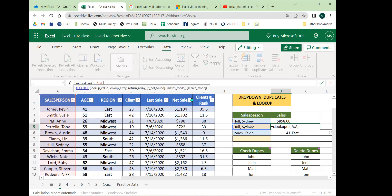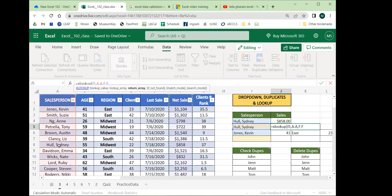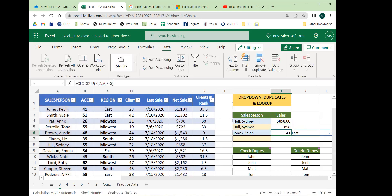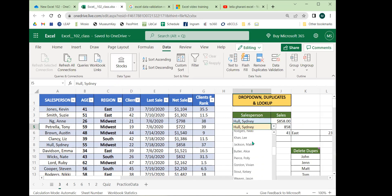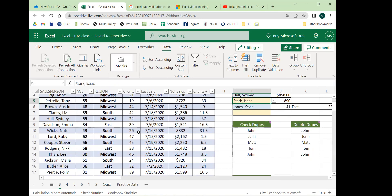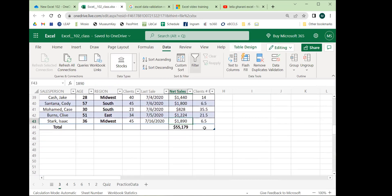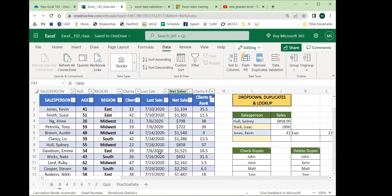Then I choose which column I want to get the data back from. I'll click column F — so I'm looking up Sydney Holes in the name column and giving back the matching value in the net sales column. We get 858. Now if this were a data dashboard, I could quickly check employees: Alice is 1120, Isaac is 1890.